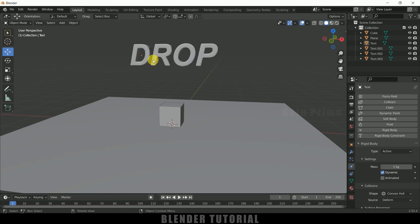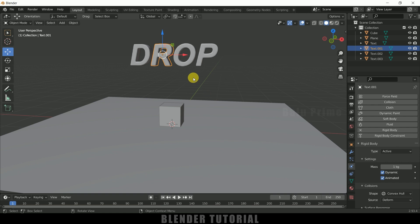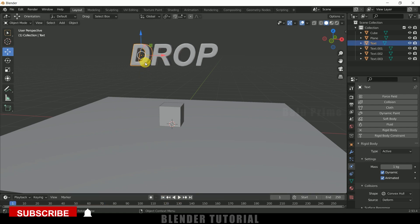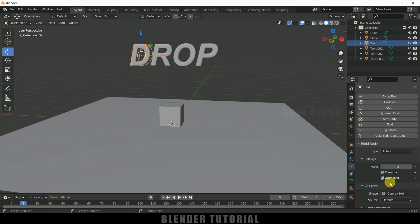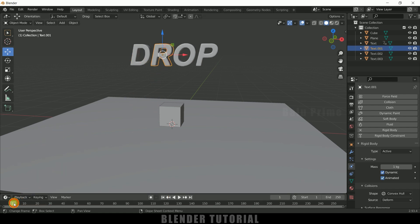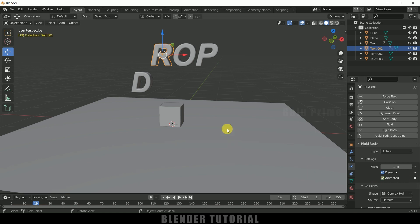To make the alphabets fall one by one at certain frames, select an alphabet and enable the Animated option in Rigid Body Physics. Do the same for all alphabets — enabling the Animated option keeps them stationary. To make the D letter fall at frame 10: move to frame 9, add a keyframe for the Animated option, move one frame forward to frame 10, uncheck Animated, and add a keyframe. Now D falls at frame 10.